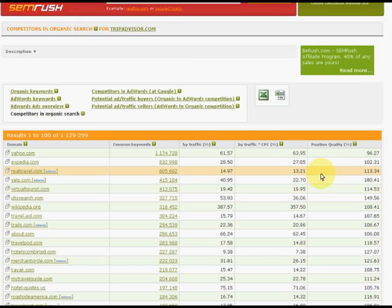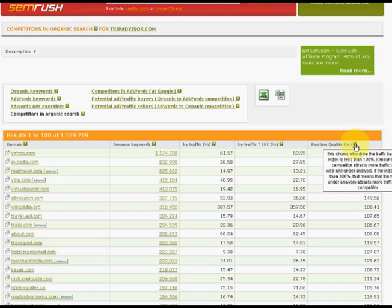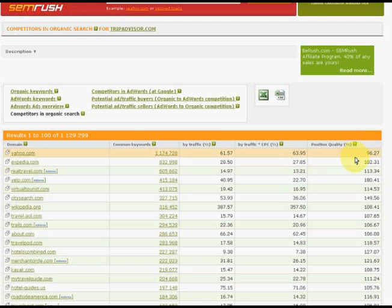If the index of the position quality is less than 100, that means that competitors are working better at the common keywords.